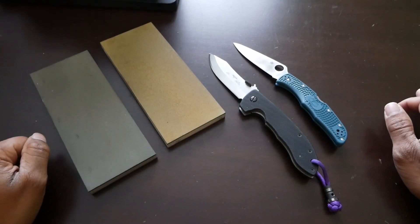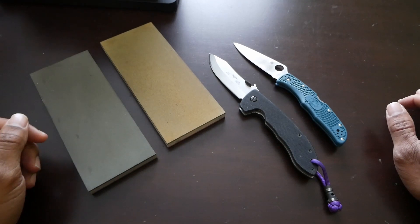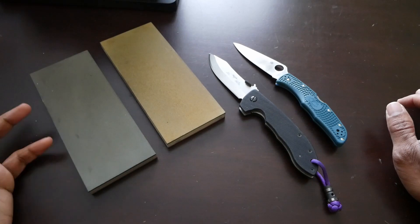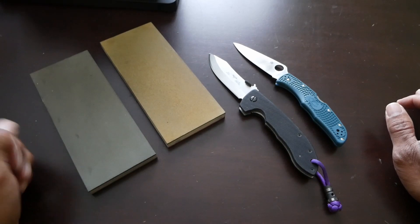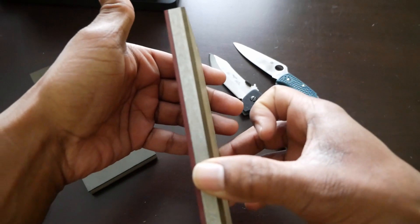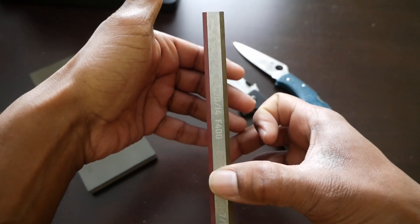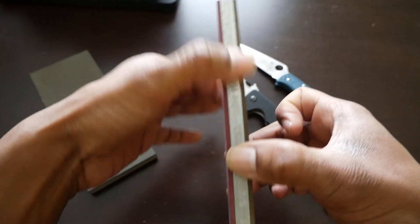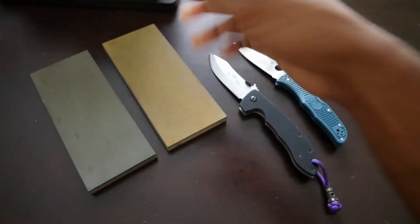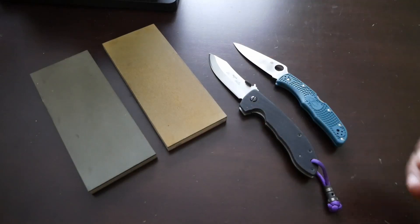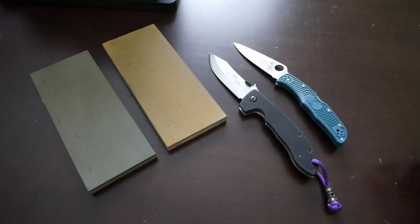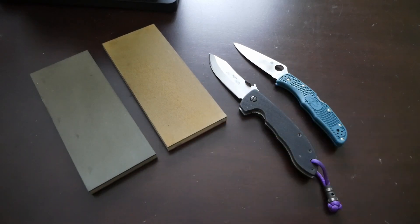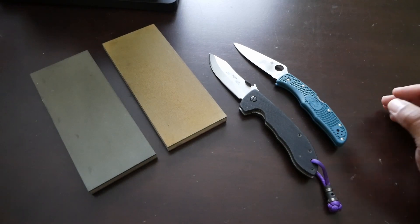They've been really good stones. They've cut really well. They've stayed flat. The buildup is easy to knock off. They're easy to lap. These are the upgraded series, so there is a little bit more synthetic diamond matrix. I wanted that because I wanted my stones to last a little bit longer, and these stones will last me a long, long time.